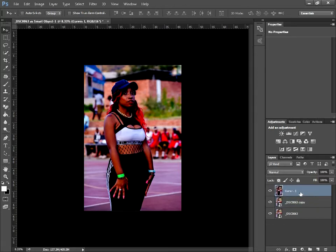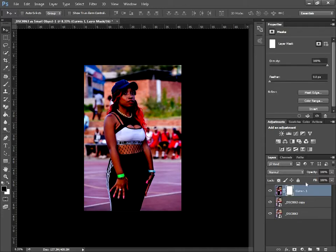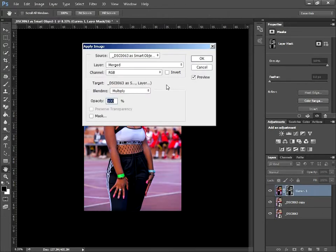Since those two layers are now merged, come down and select Mask. Make sure it's selected on the mask, not the layer itself — you can see it says 'Mask' there. Then go to Image > Apply Image. Make sure Invert is unchecked, Blending is set to Multiply, Layer is Merged, Channel is RGB, and Mask is unchecked. Then press OK.